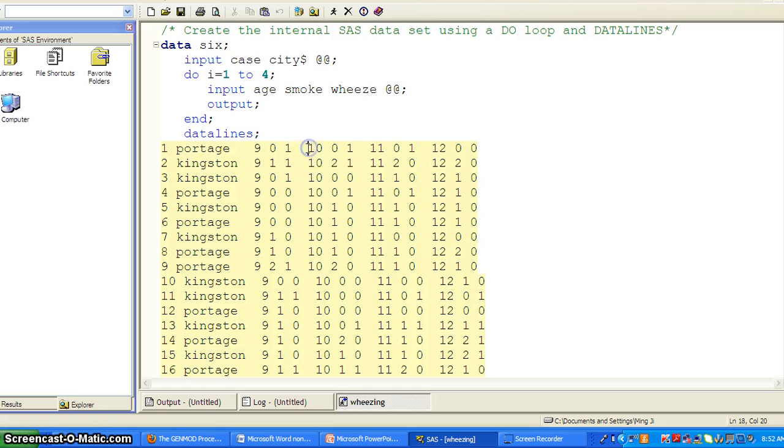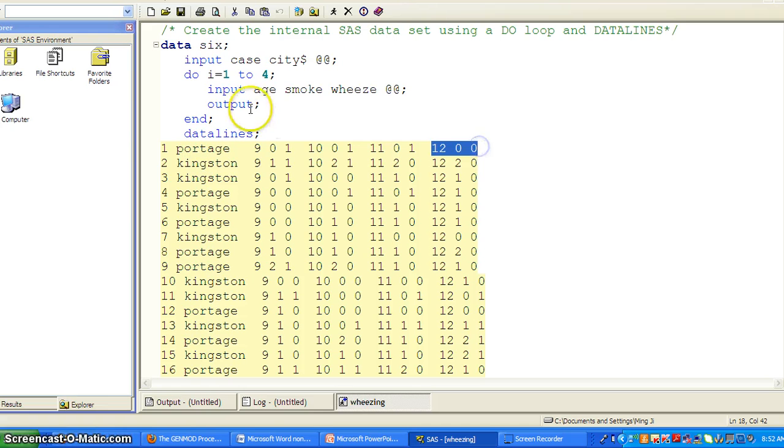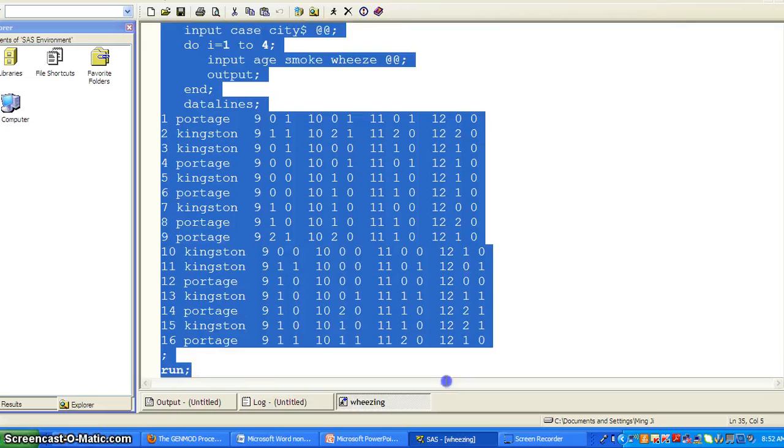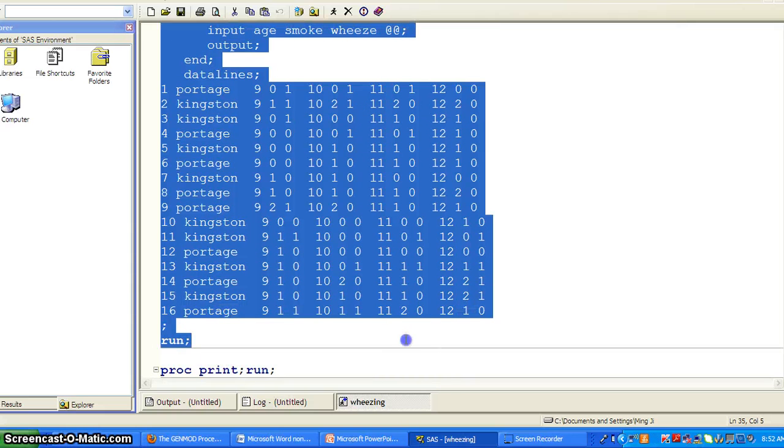And then you repeatedly read in these 3 variables, age, smoke, Weez, for 4 times. So let's run this piece of code.